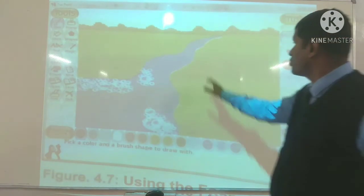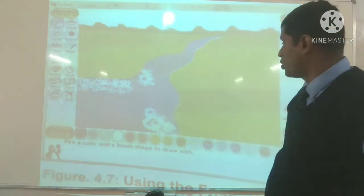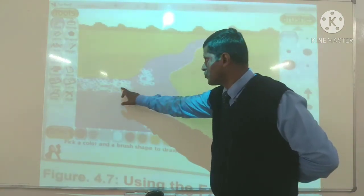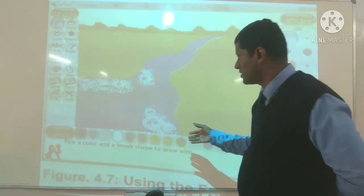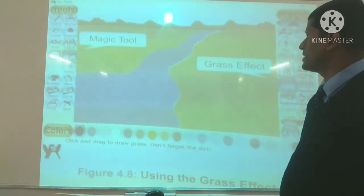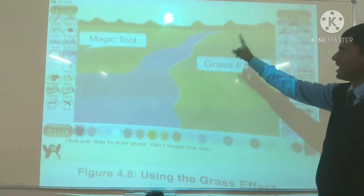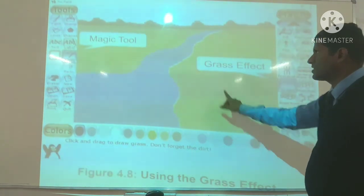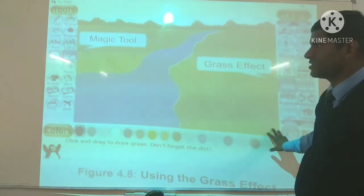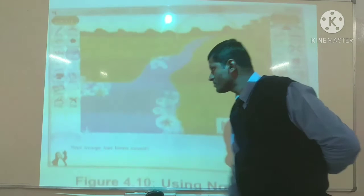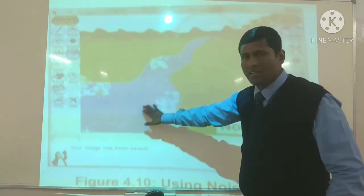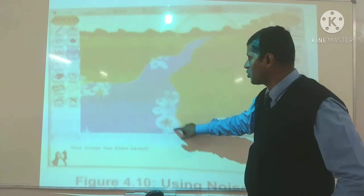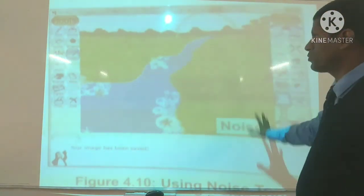Yeh hai aapka foam effect — yeh drawing aapko dikha raha hai kuch river hai, is tarike se river aa rahi hai, aur is river mein you will be able to watch these foams — yeh kuch foams bane hue yahan pe, so this is called foam effect. Yeh aapka magic grass effect hai — yeh diagram mein kuch grass effect dekh sakte hain, kuch grass hai yahan pe, nadi aa rahi hai, aur yeh green green grass aap dekh sakte hain — so this is your grass effect. This is the picture of noise effect — yeh aapki river ja rahi hai, aur river ke is taraf mein aap dekh sakte hain noise effect.